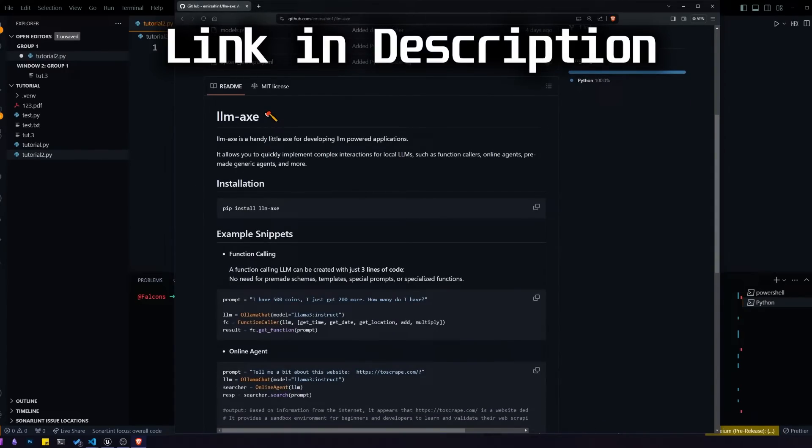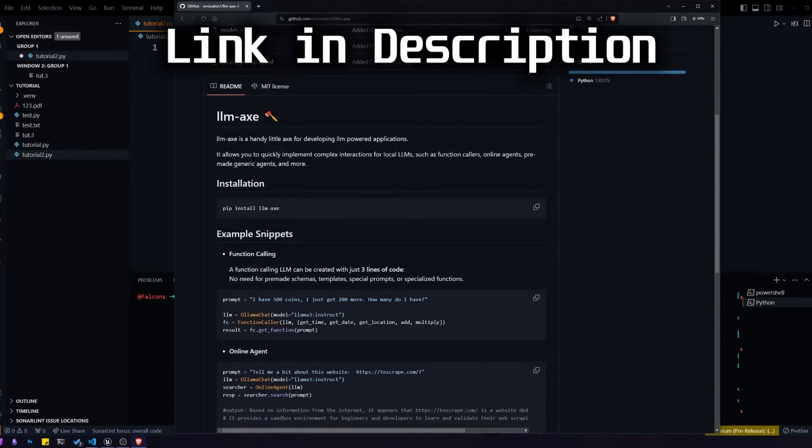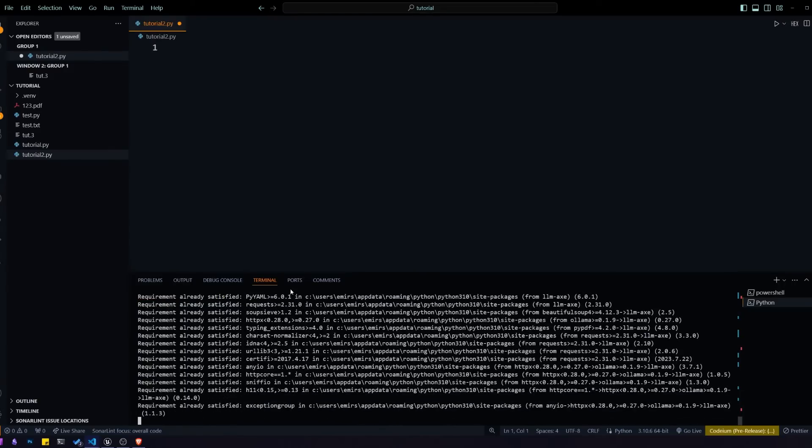So the first thing we'll do is pip install LLMX. Now it shouldn't install again because I already have it.